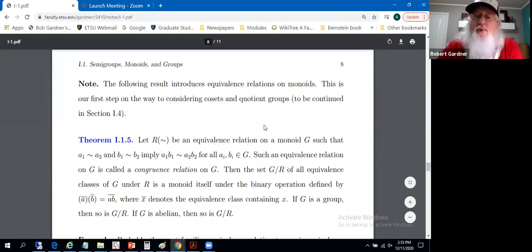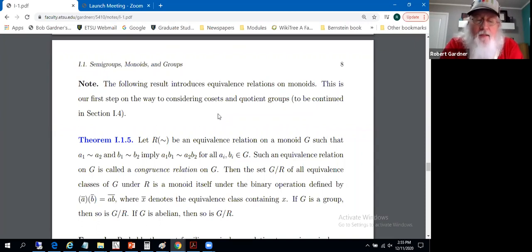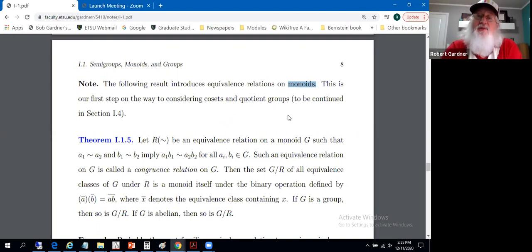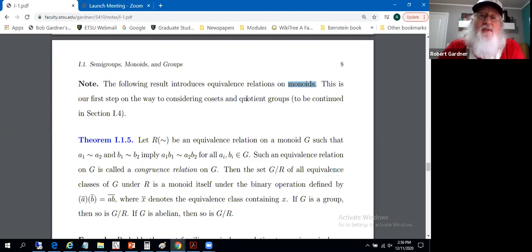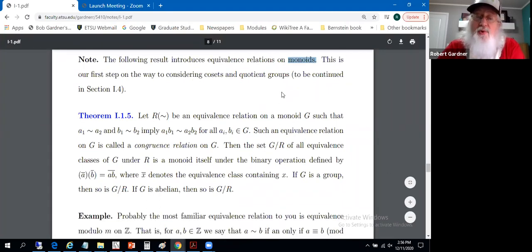Something we will do in section 1.4 is consider cosets and quotient groups. To do so, we'll approach it from a perspective of dealing with equivalence relations with respect to elements of the groups. We'll introduce an equivalence relation in a general setting — actually on monoids — and use the equivalence classes to set up new kinds of groups, ultimately leading us to quotient groups.